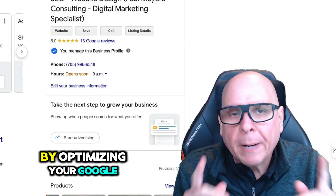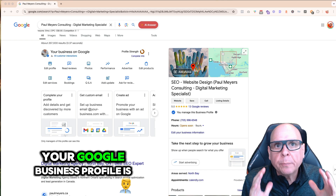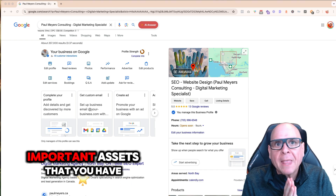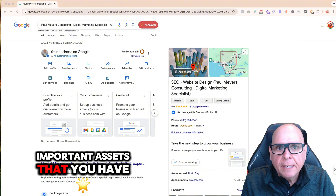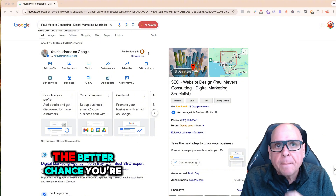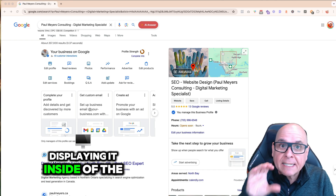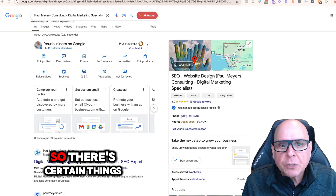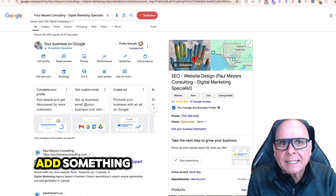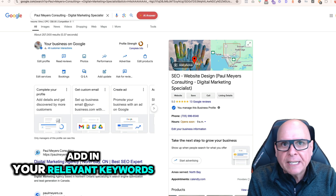How to rank higher on Google by optimizing your Google Business Profile. Your Google Business Profile is one of your most important assets. It's 100% free and the more you optimize it, the better chance you're going to have of Google displaying it inside of the map pack. There are certain things you can do, but anytime you optimize or add something, make sure you're trying to add in your relevant keywords.